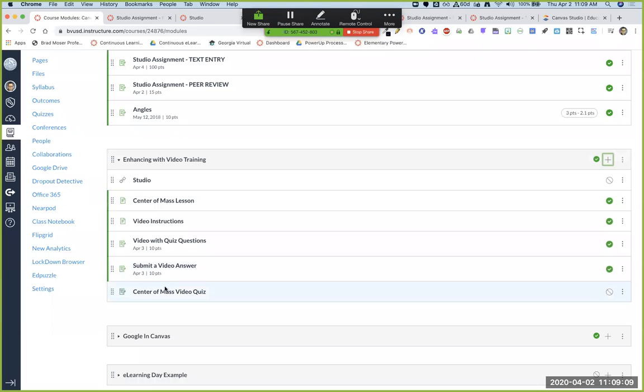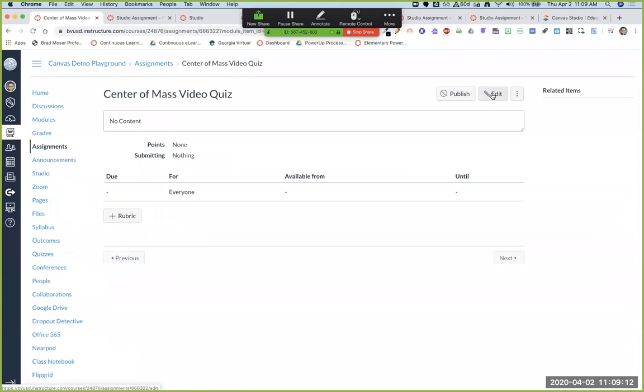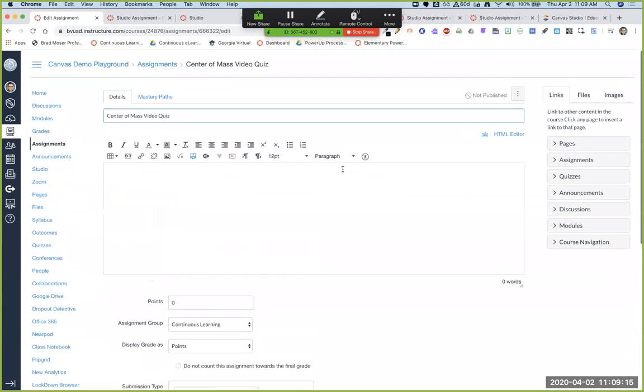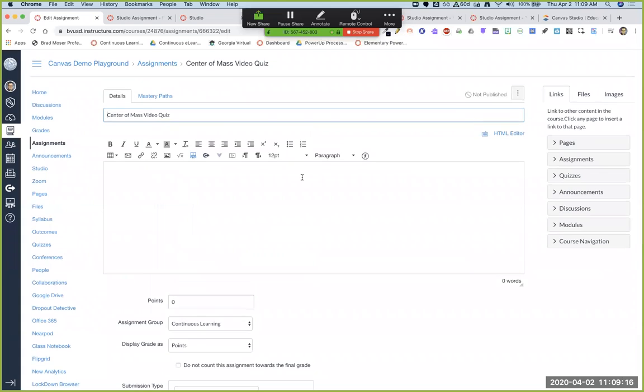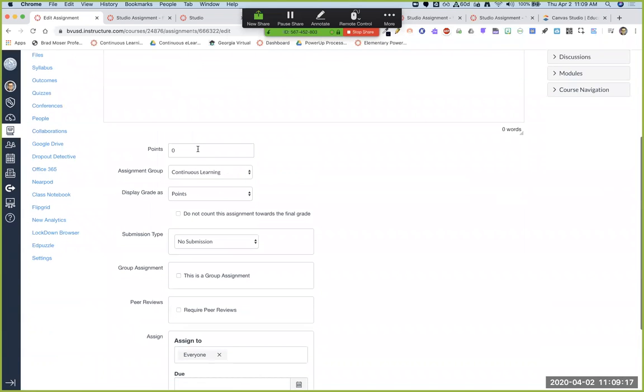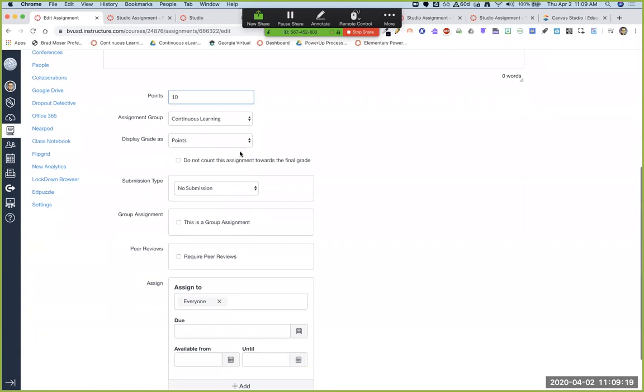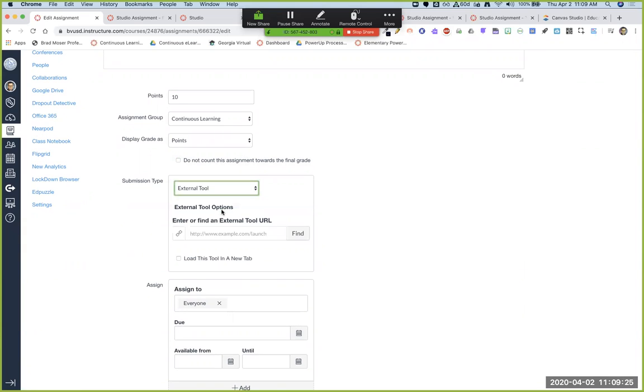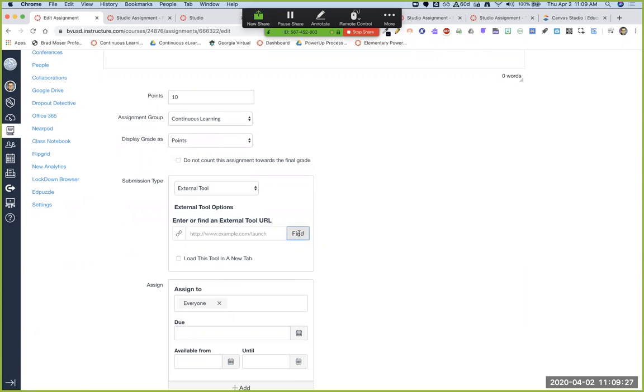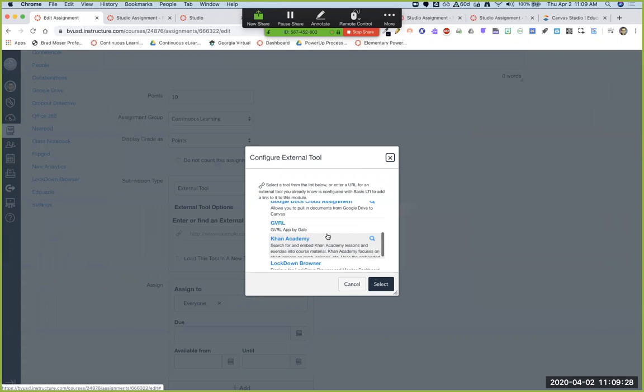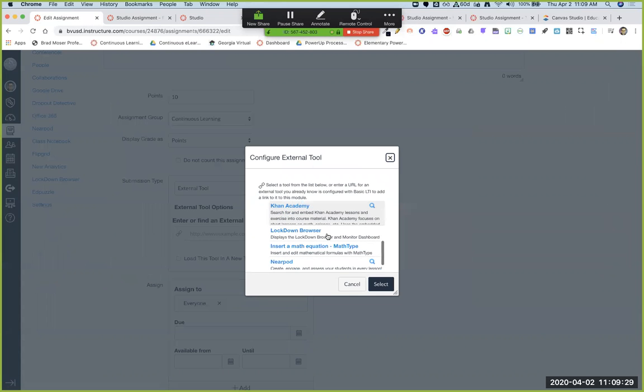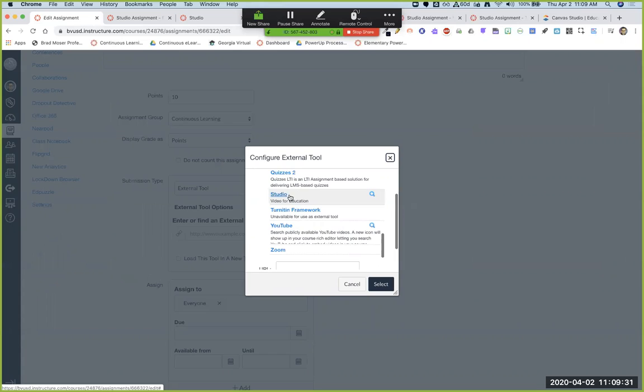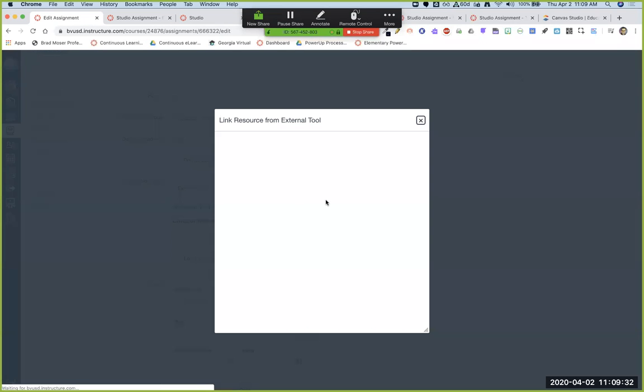And go into that assignment. And when I edit this assignment, so this is the assignment that I want. I want to choose, let's go ahead and give it 10 points. I want to choose the submission type as external tool. So here's the secret on making it a video quiz. Choose external tool, click find and find studio, which is down here at the bottom. Boom.